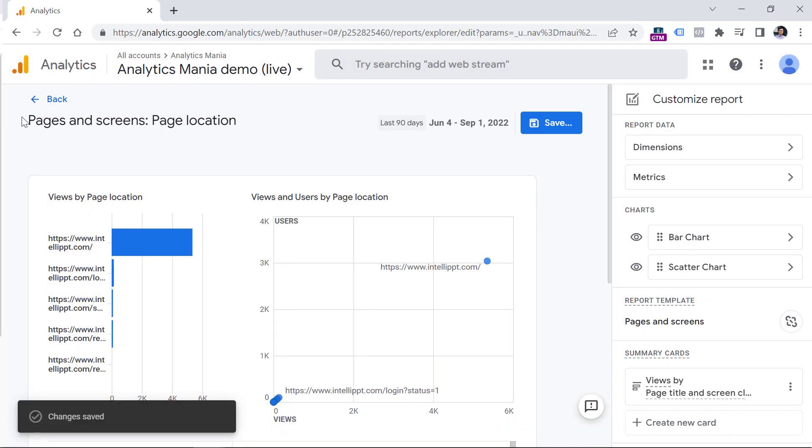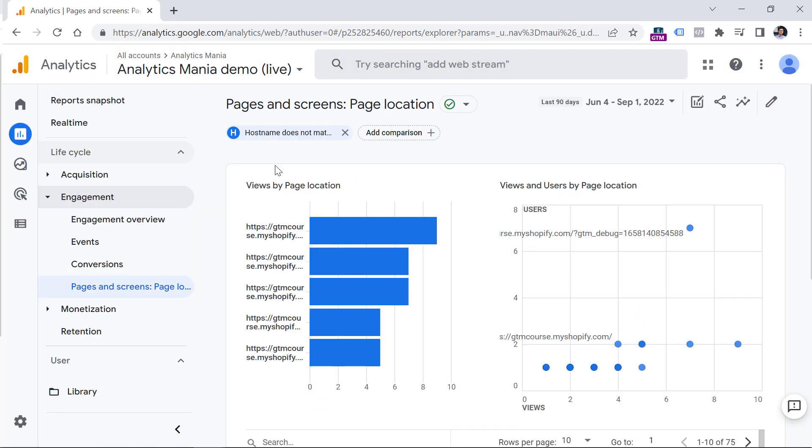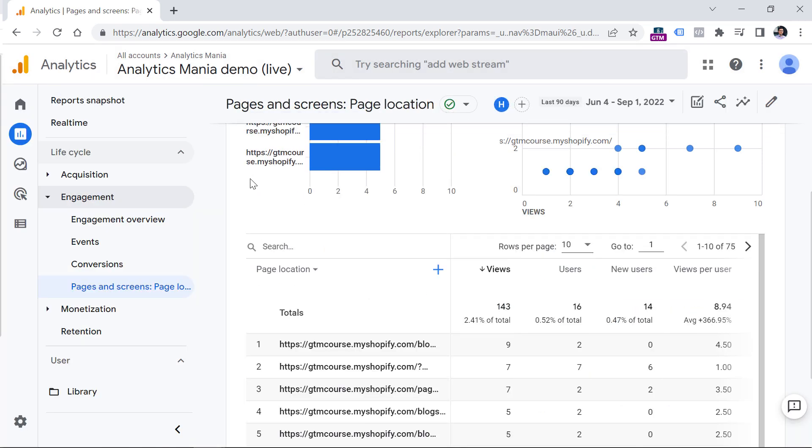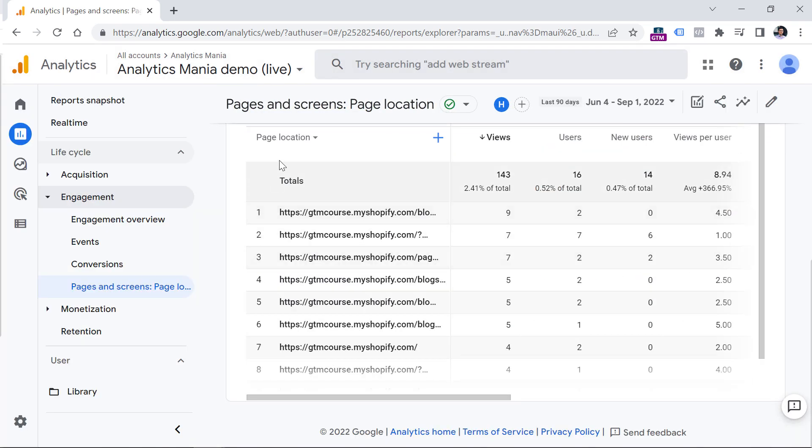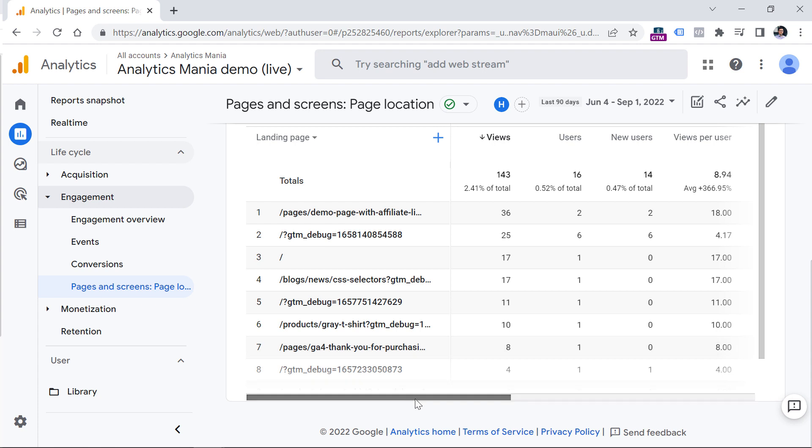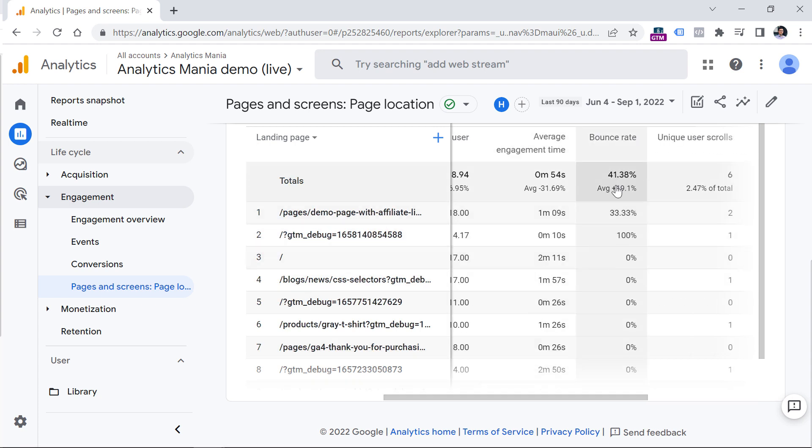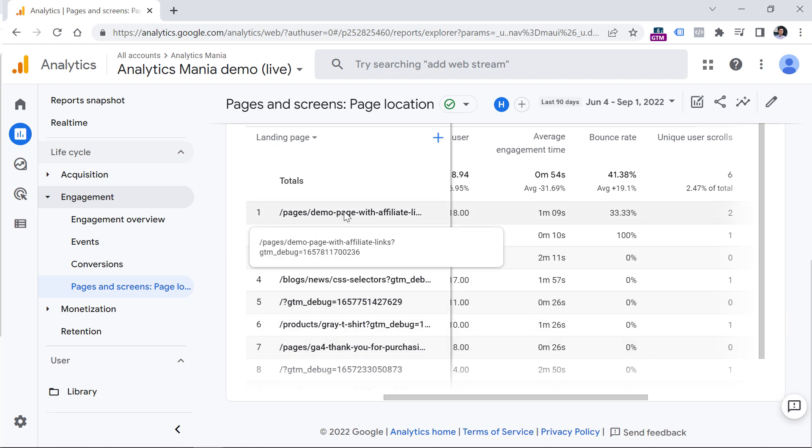Now let's go back, and let's see how this works. So first of all, you can change the primary dimension from something that you have here to landing page. And then you can see what was the bounce rate of those sessions where people landed on that particular landing page.